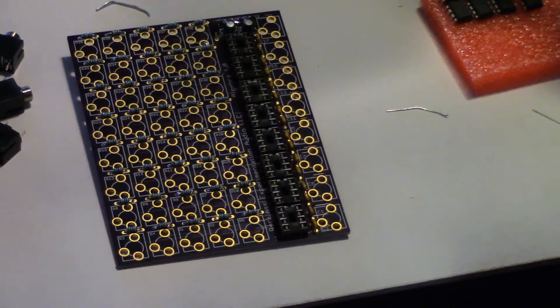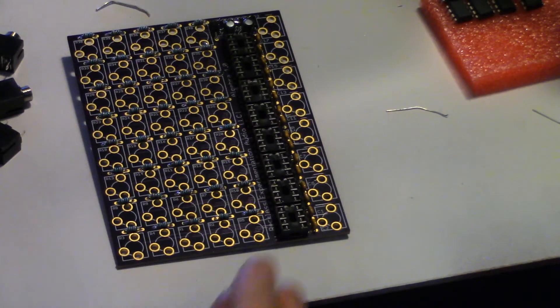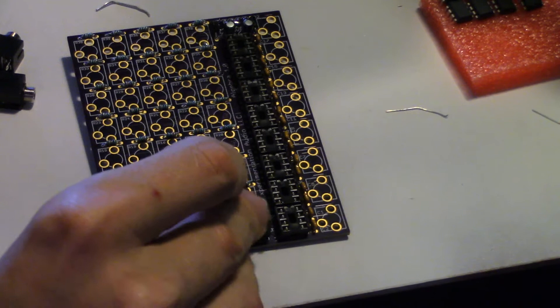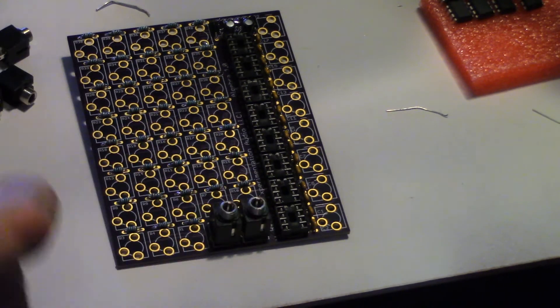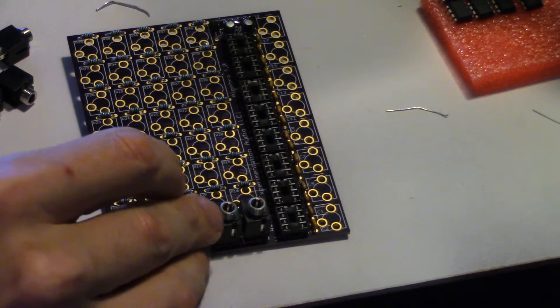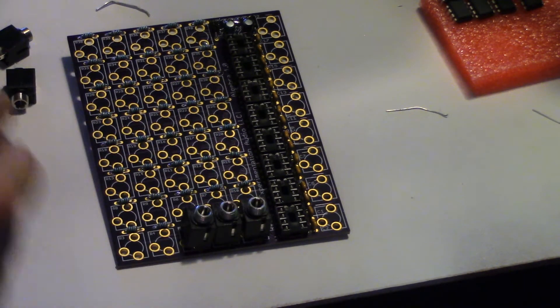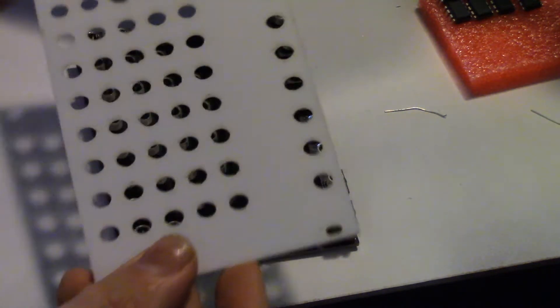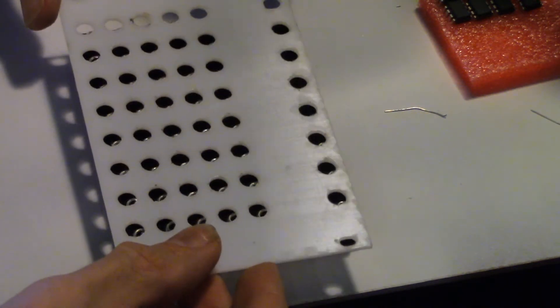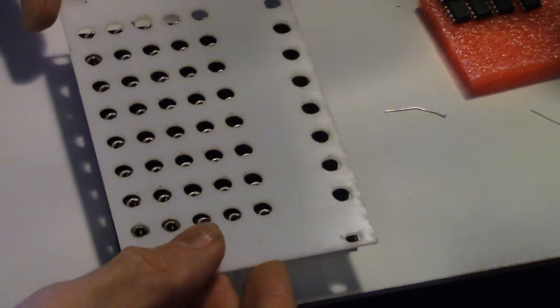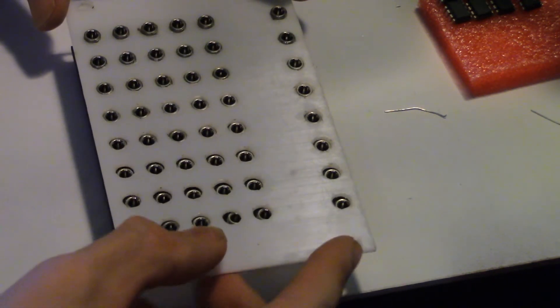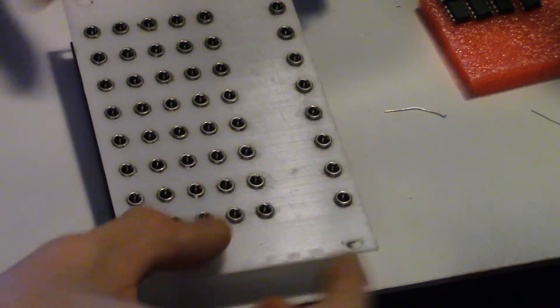Now place all the jacks on the PCB. Using the faceplate to keep the jacks aligned, flip the board over and solder.